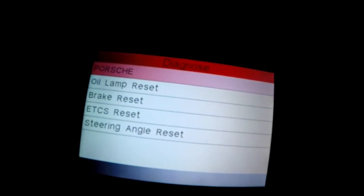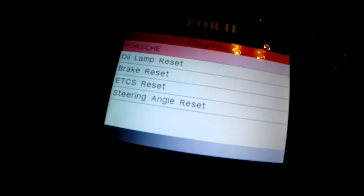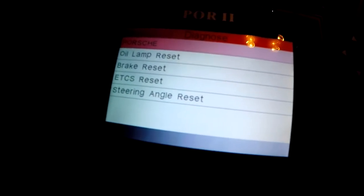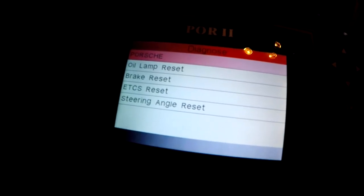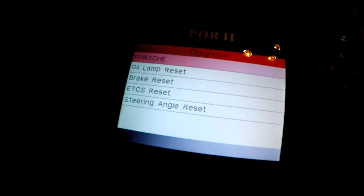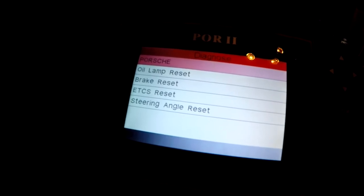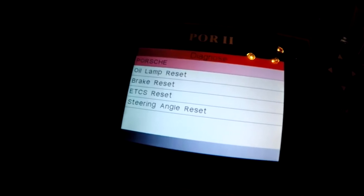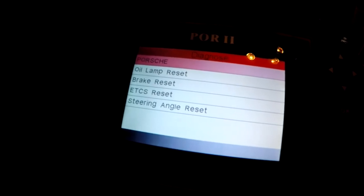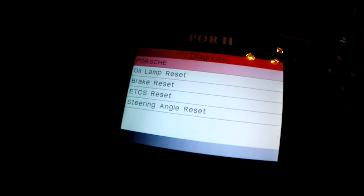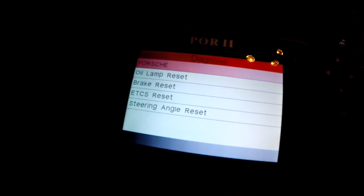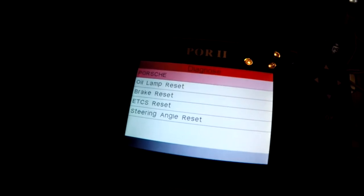The OBD2 scanner is great, especially for the fact that you can reset the oil lamp — that's the main reason I purchased it. I had another OBD2 scanner but it didn't allow me to do any of this Porsche-specific stuff. Now I change my own oil and save about $300, since the dealer charges $350 to $380 for an oil change. The scanner was about $120 to $140 on Amazon.